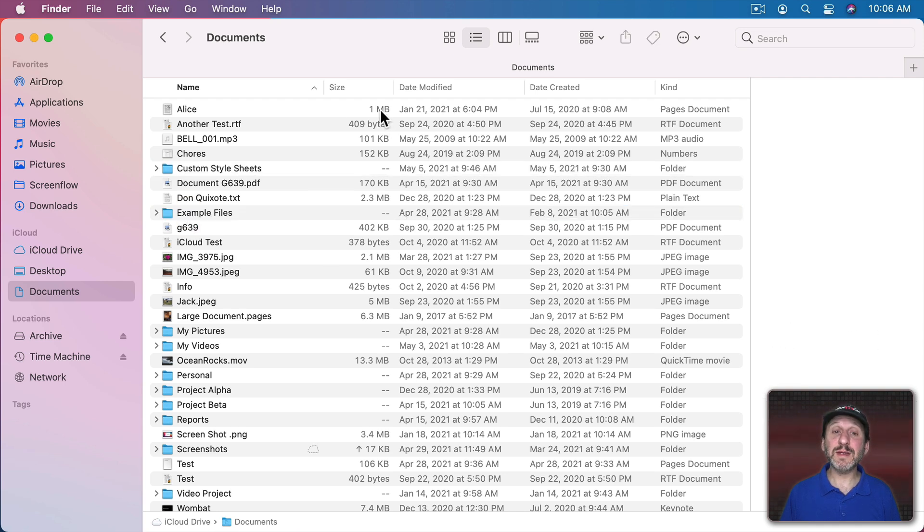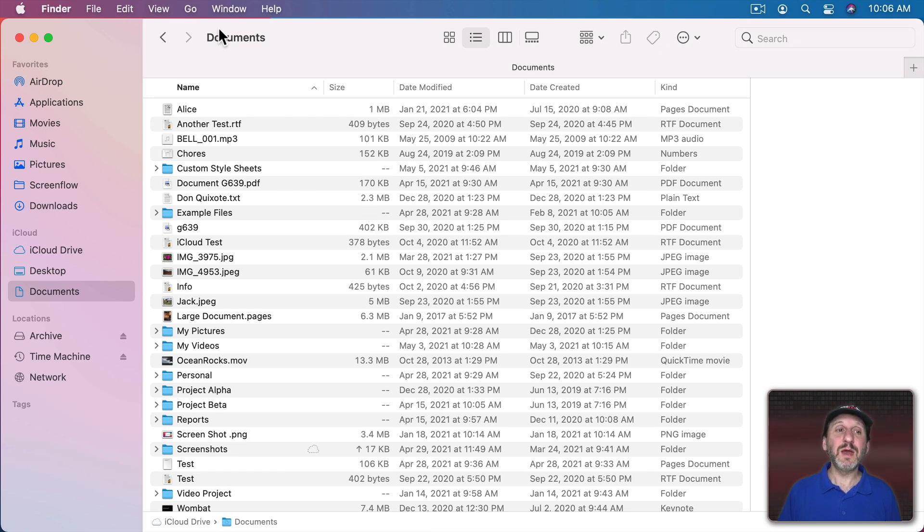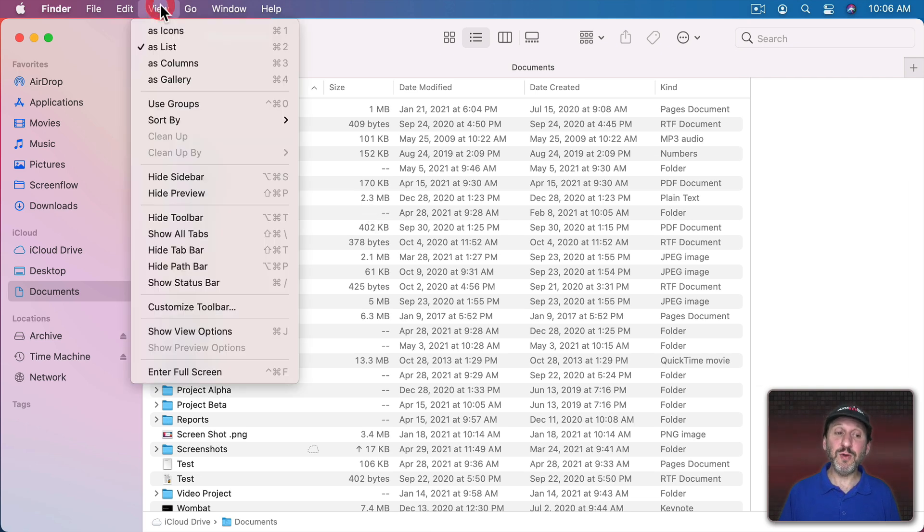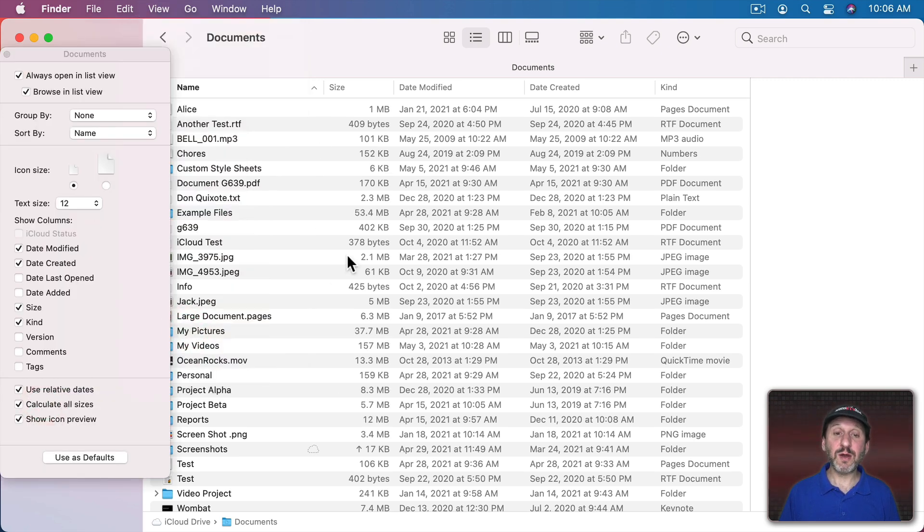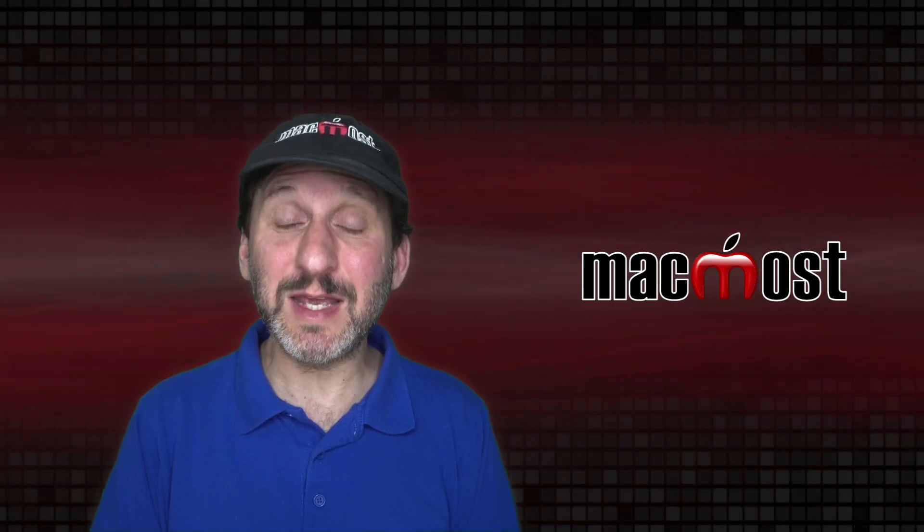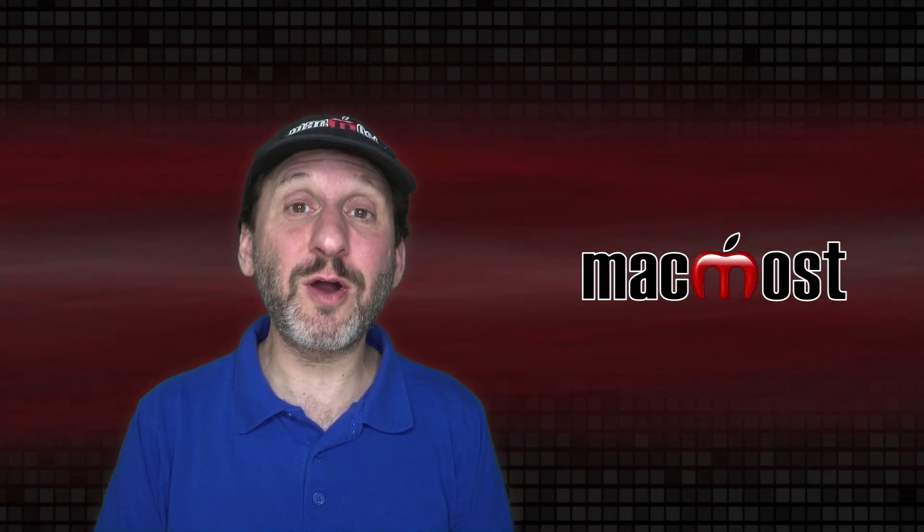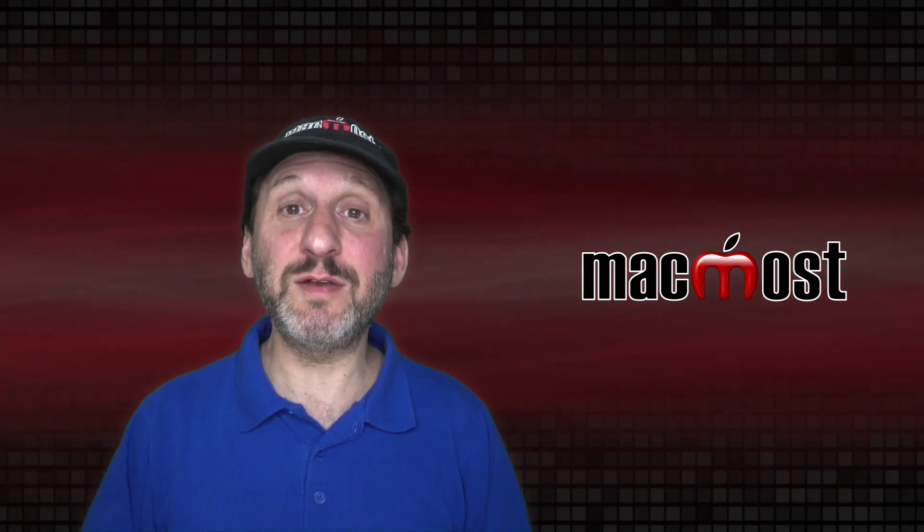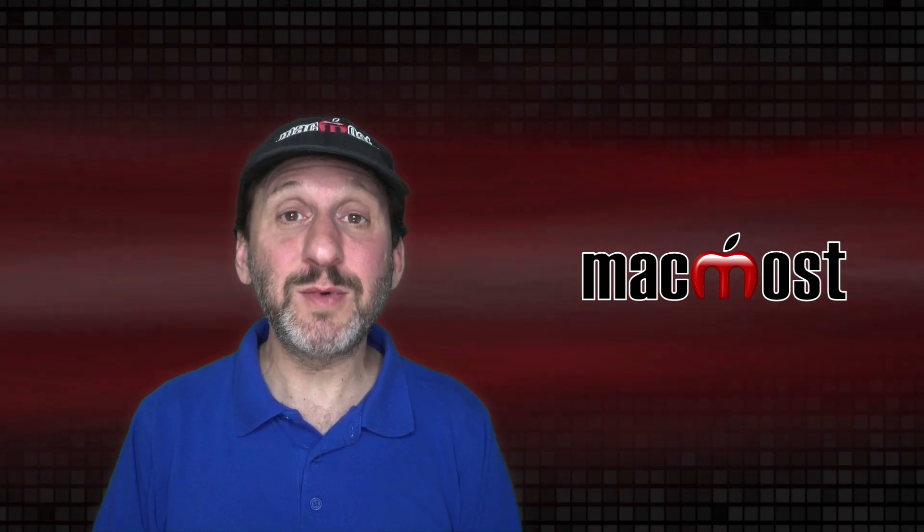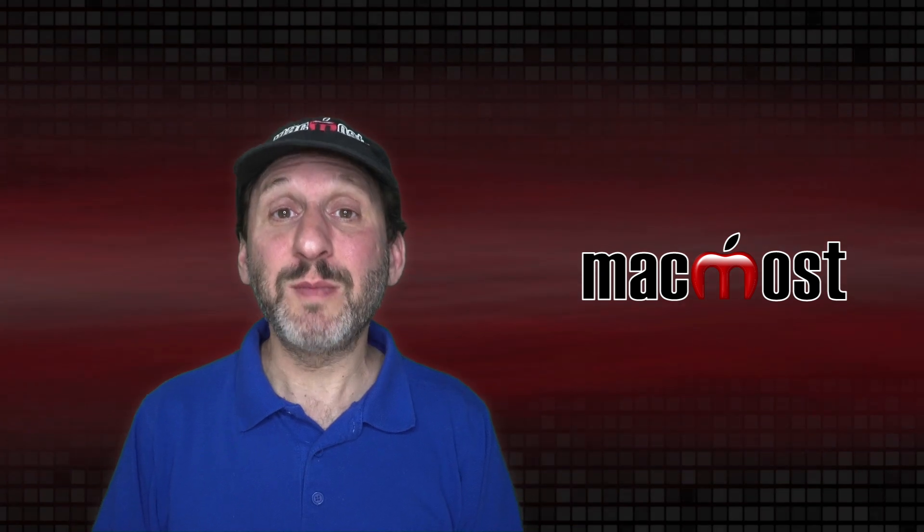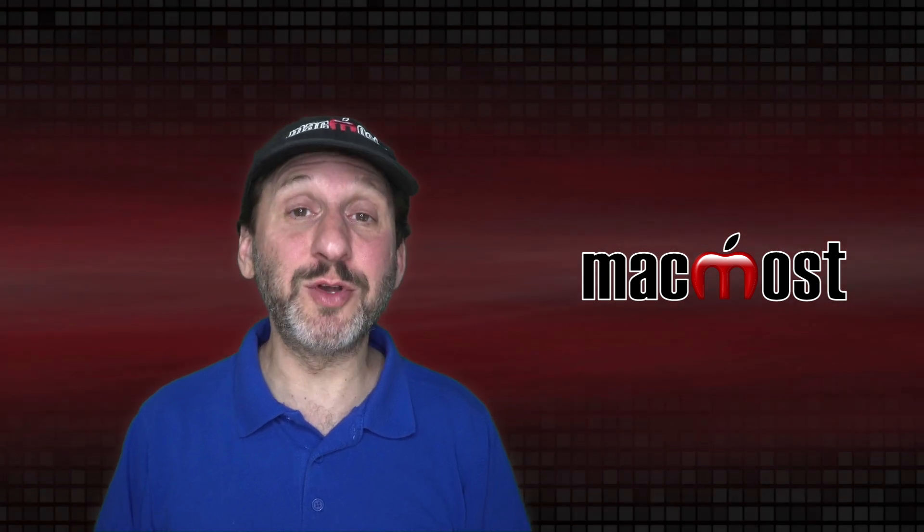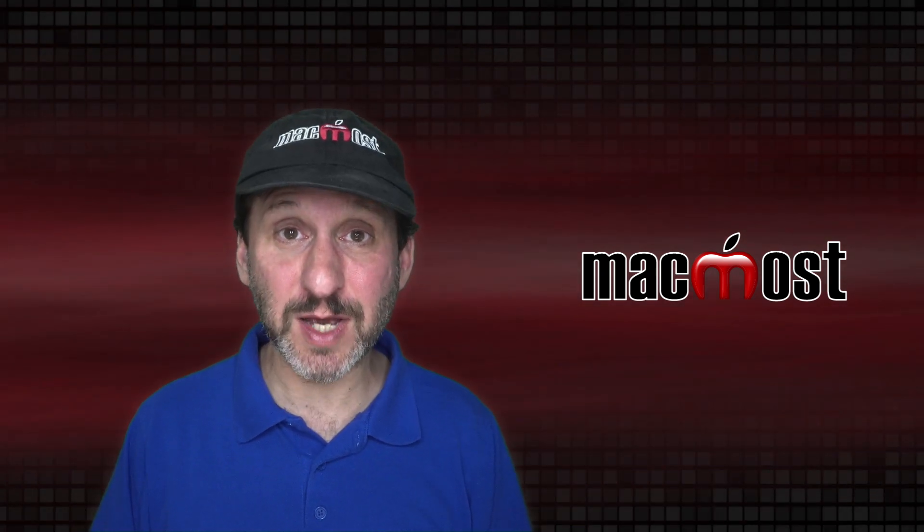But how do you get the Size column to show all of the sizes? After all you probably want to be able to see all the sizes of these folders to figure out which one is using up a lot of space. Well you could do that by going to View and then Show View Options or Command J. There's an option here for Calculate All Sizes. Turn that on and it shows all the folder sizes. Now it happened pretty instantly here because there aren't too many files in these folders, but if you had folders filled with files it would take awhile, which is exactly why it's not on by default because it may slow down your Mac to always be calculating all the folder sizes.